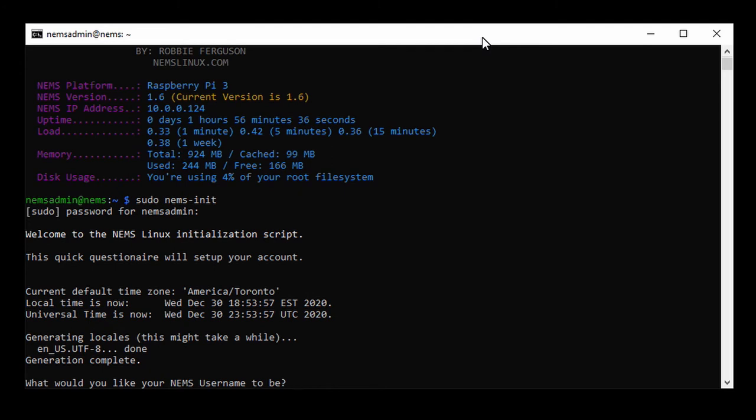Be mindful that you want this to be a username and password combination that only you know, and that if you're going to share it, it needs to be only with people that you trust. Keep in mind, this user can see and edit anything to do with your NEMS Linux server, just like Root normally would. So, just be mindful of that.